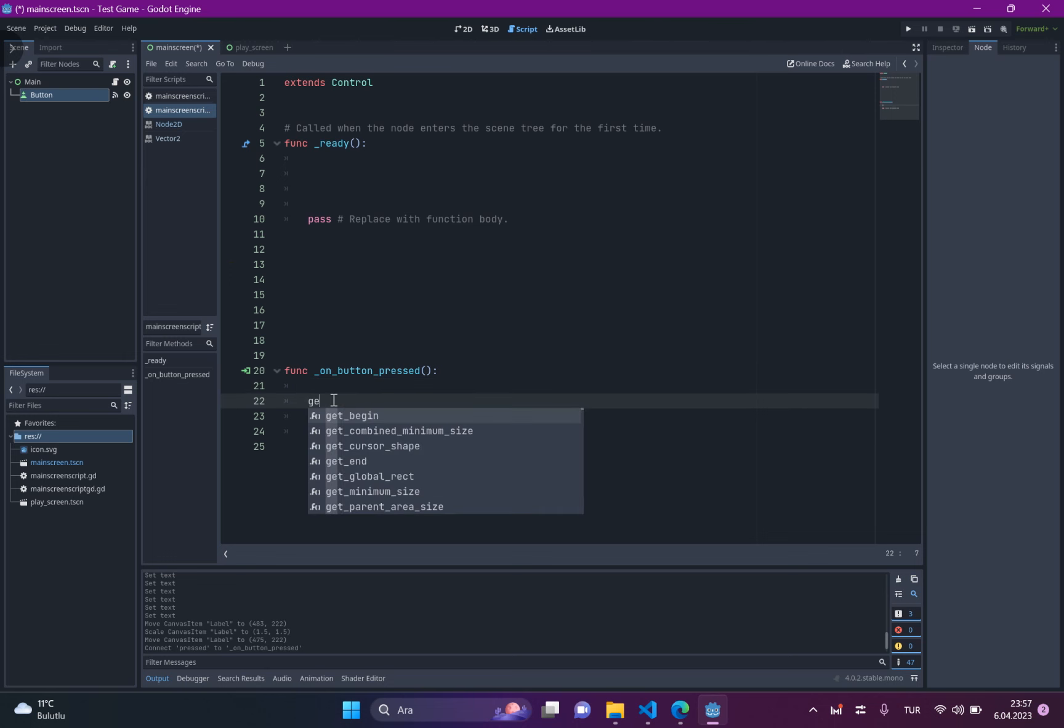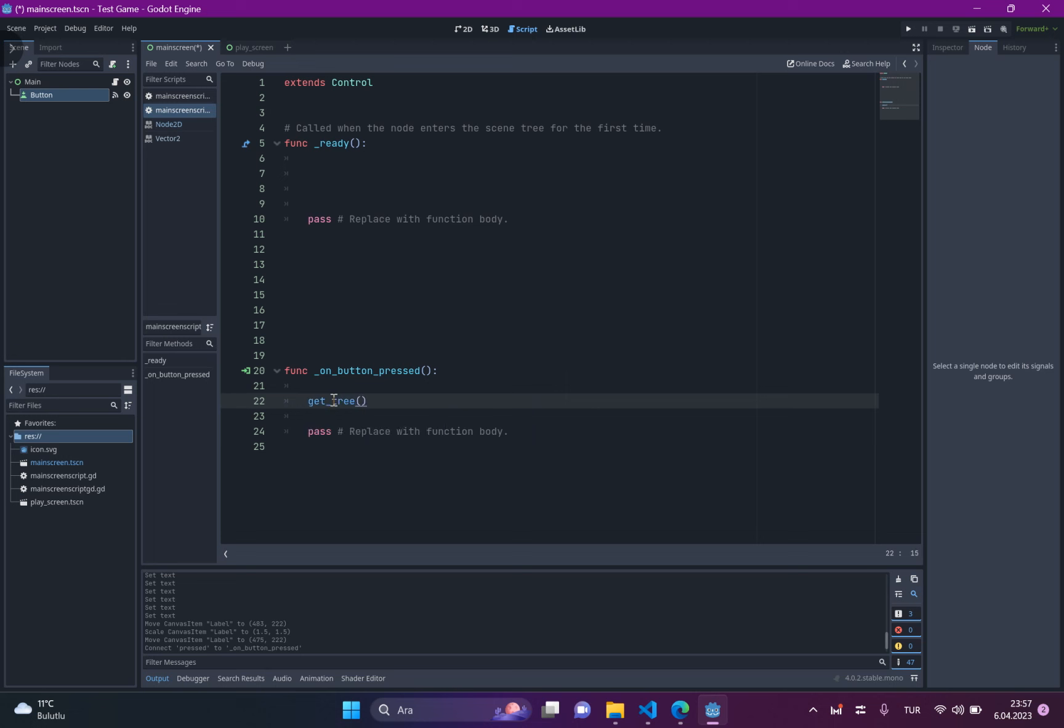Just write get_tree. This will return the tree of your game.